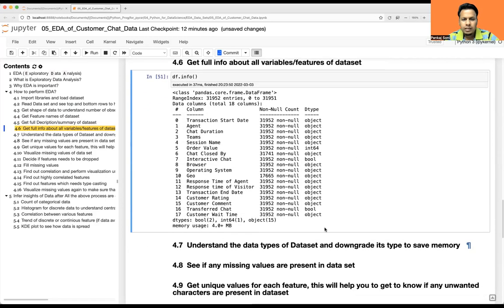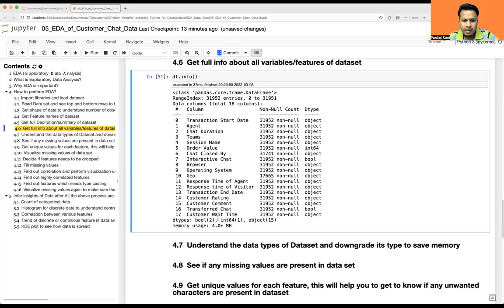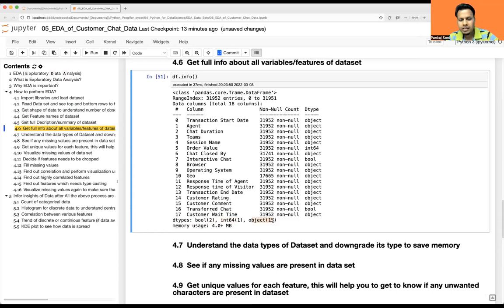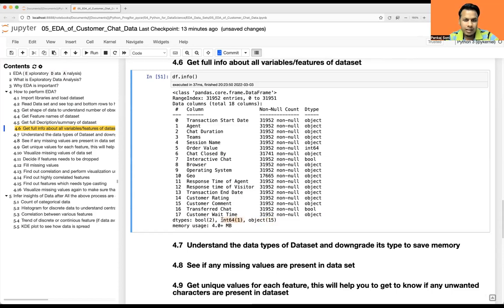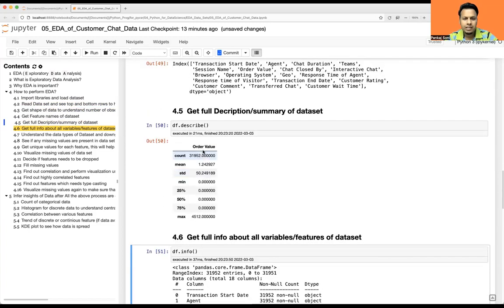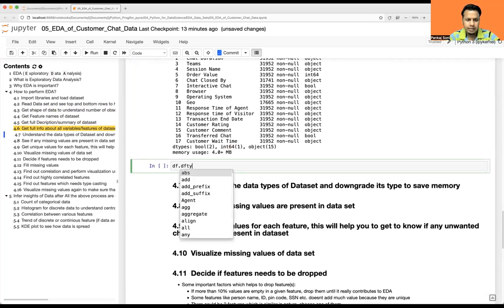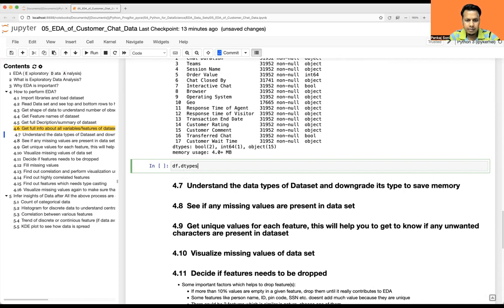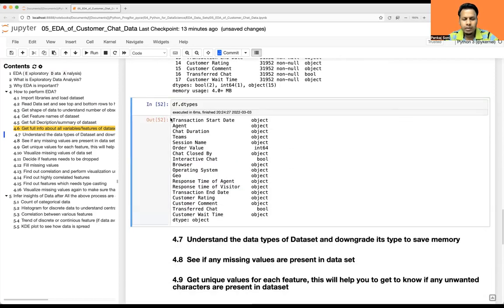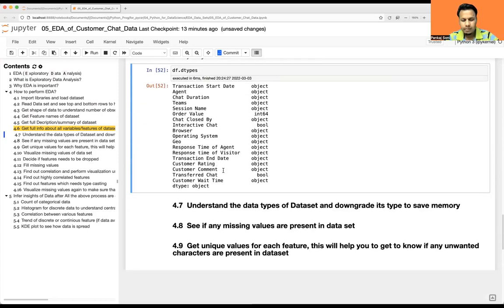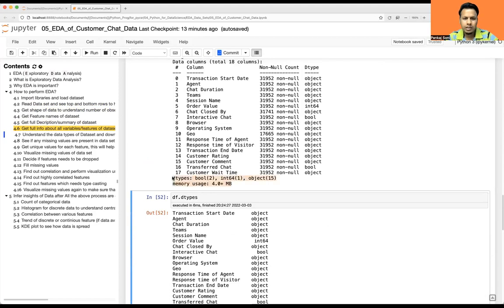Let's take the summary using df.info(). This tells us all the features, the total non-null values, data types, and total memory occupied. We see two bool-type features, one int64, and fifteen object-type features. Since there is only one int64 column, that's why describe() showed only one feature. You can also use df.dtypes to return just the data types for each feature, which is helpful when you don't need all the other details.